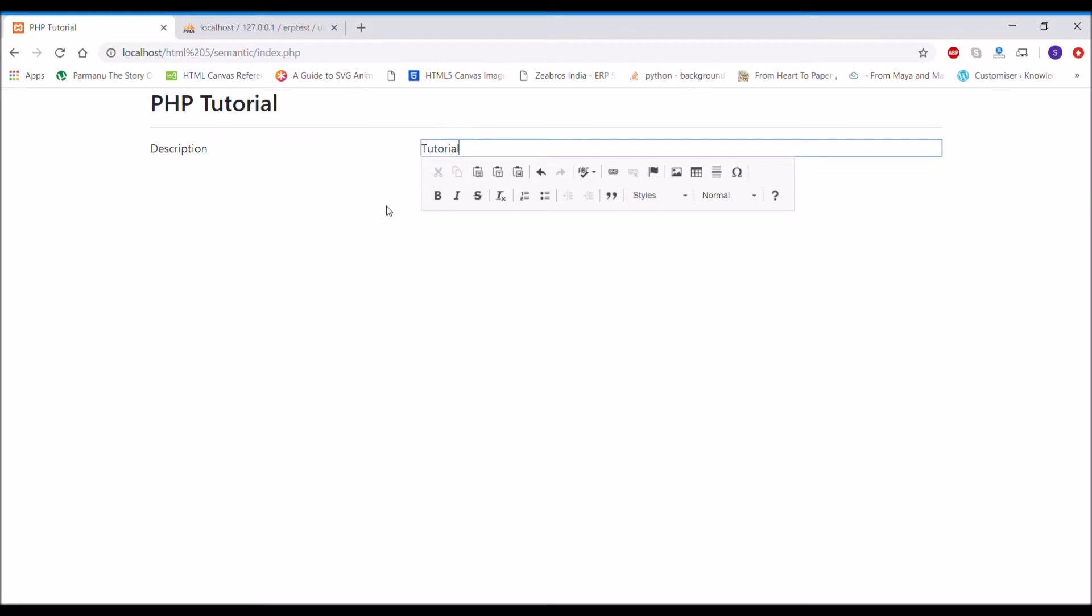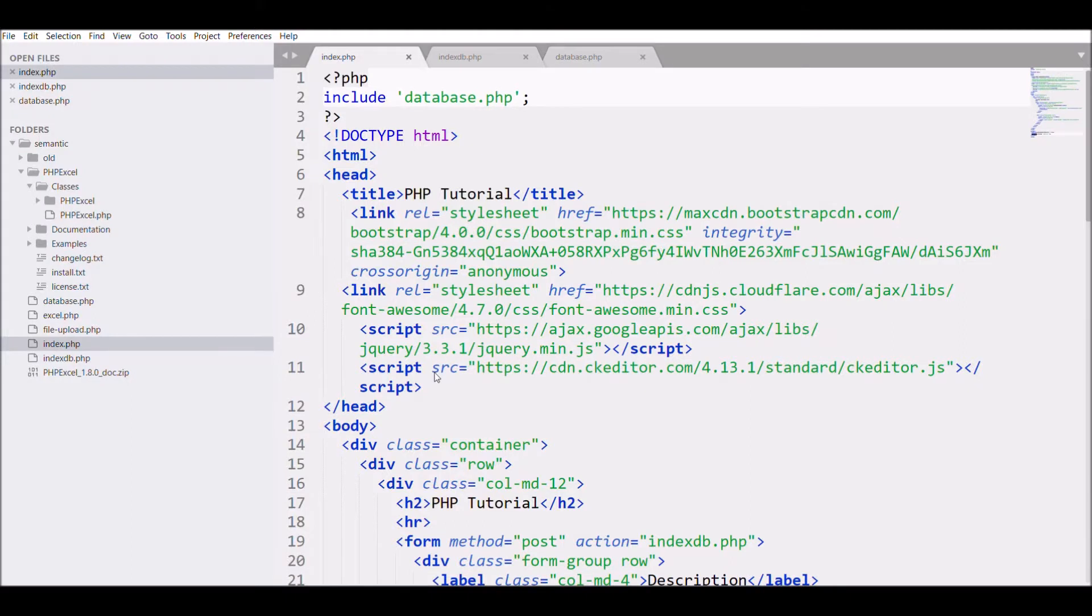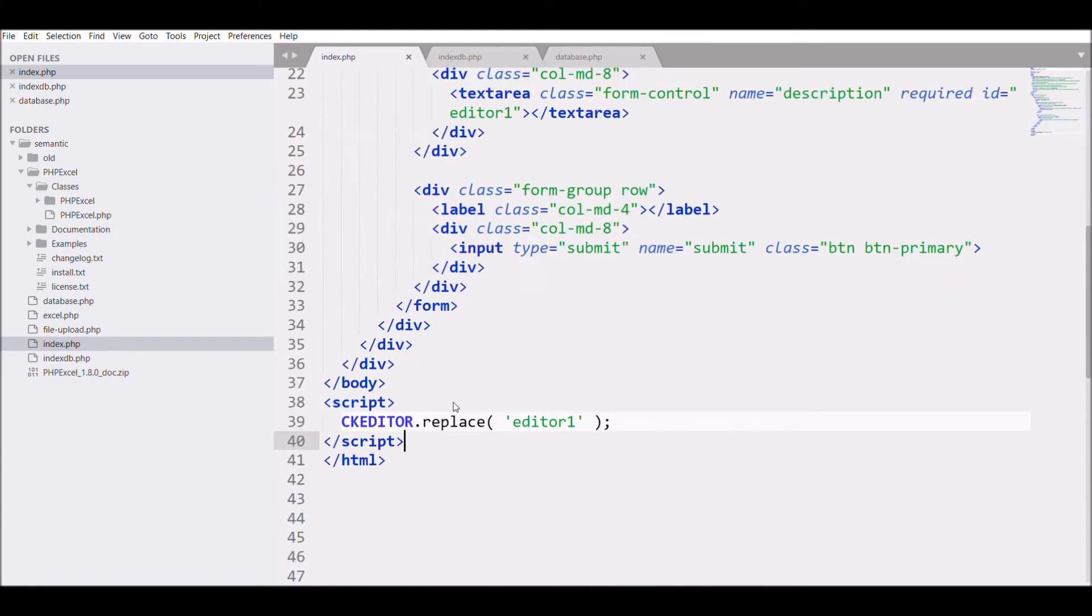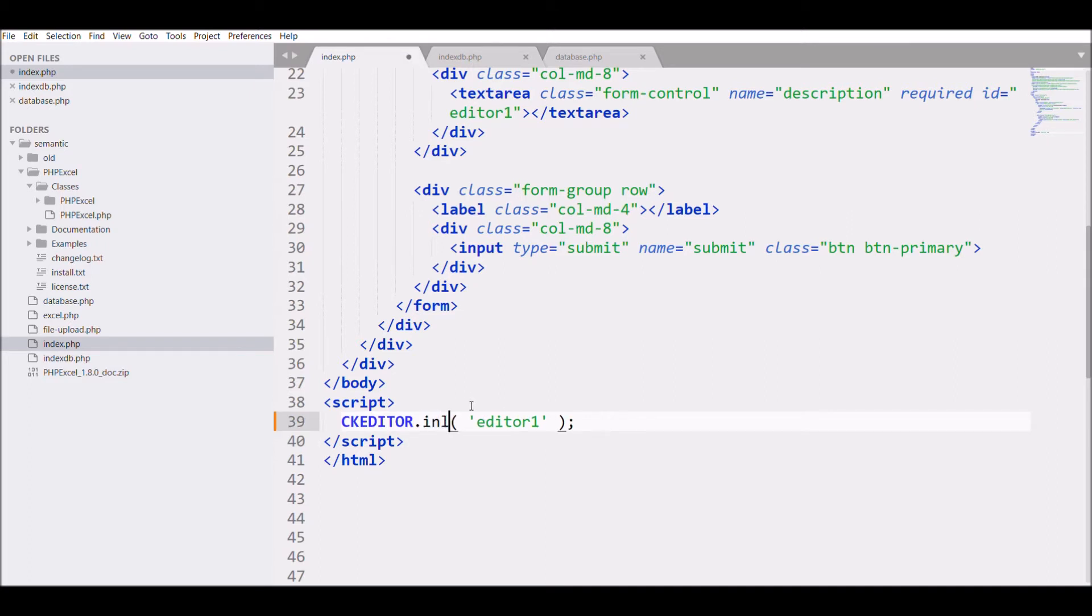So for that in my file firstly I have already included my script and for my standard one I have used replace and for my inline I have to change this to inline.